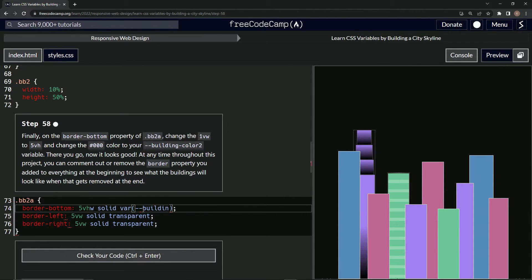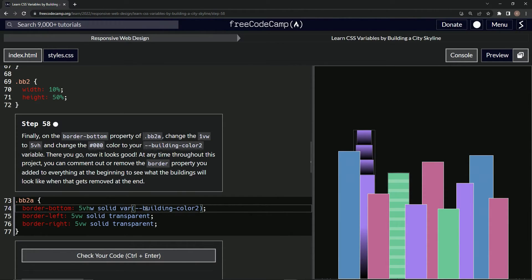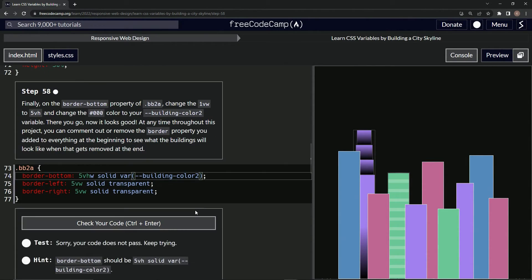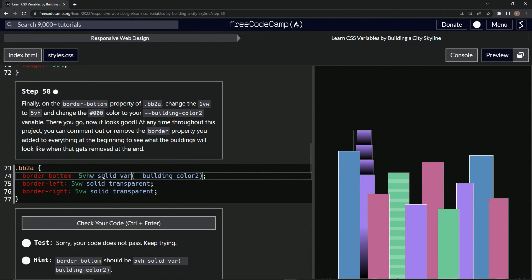All right. Okay, check it. No solid var building-color-two. Did we not do that solid? Oh.